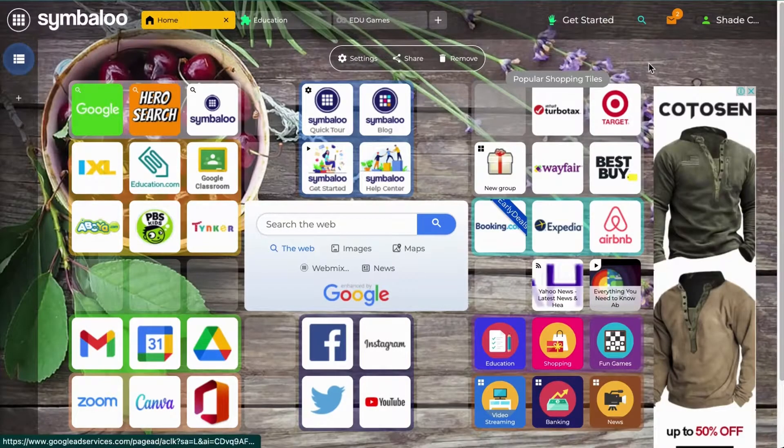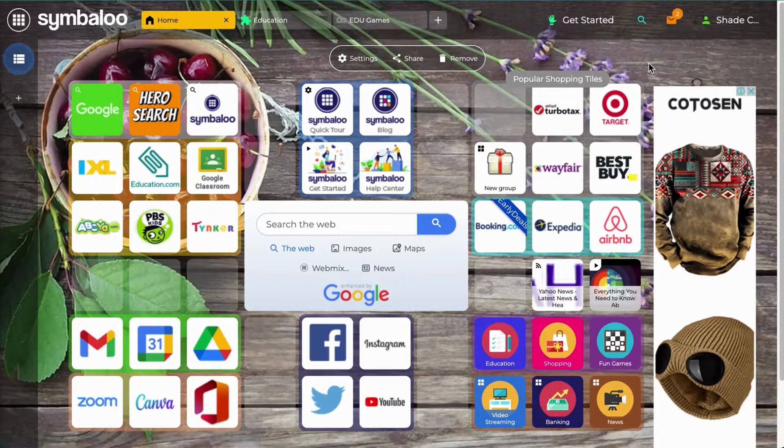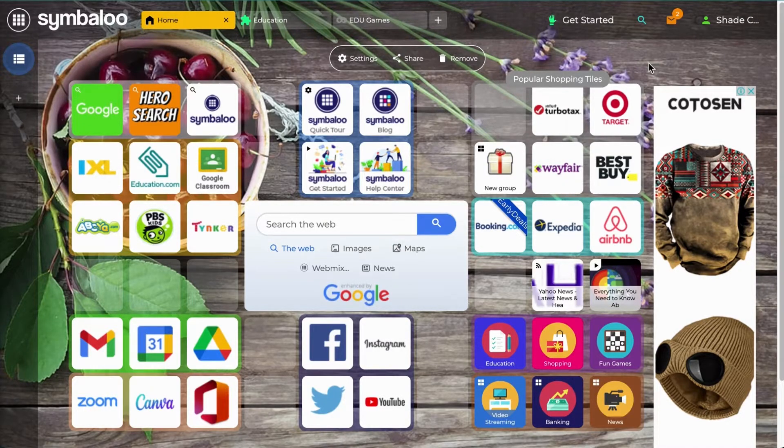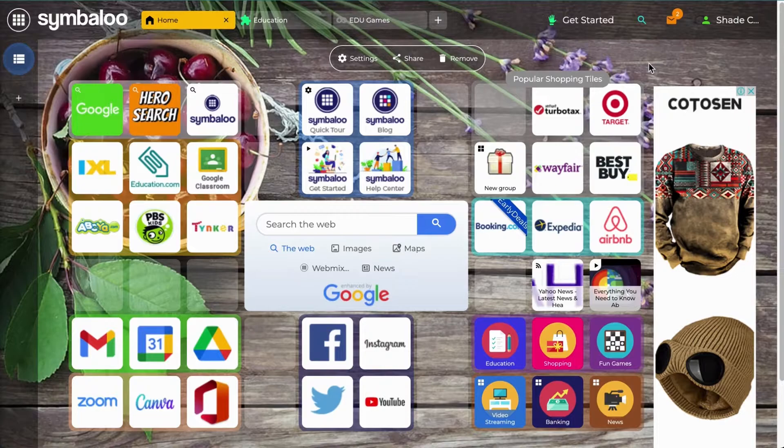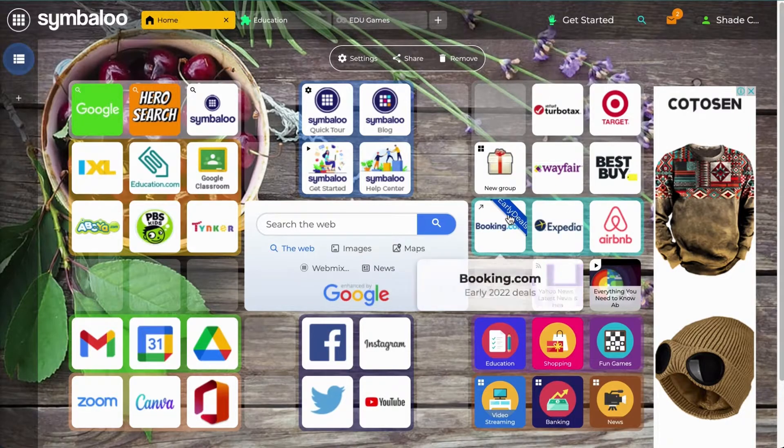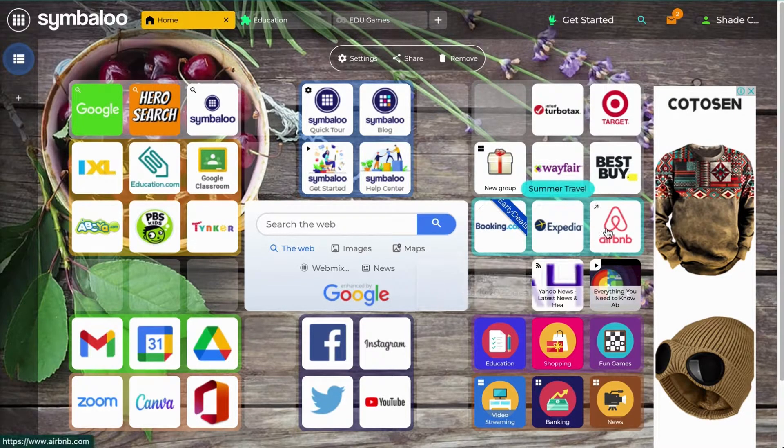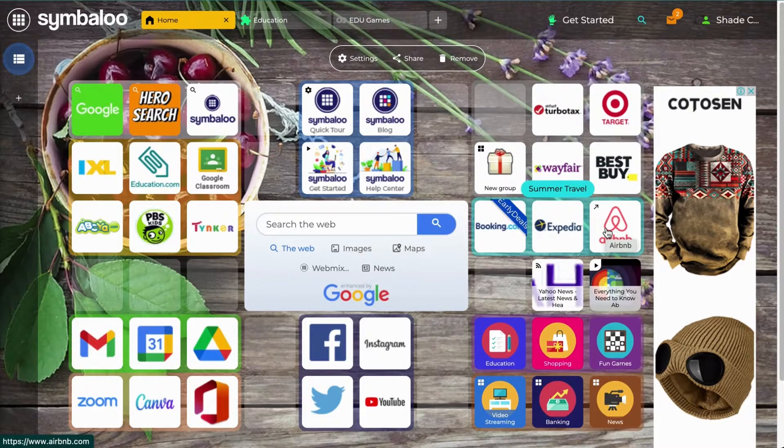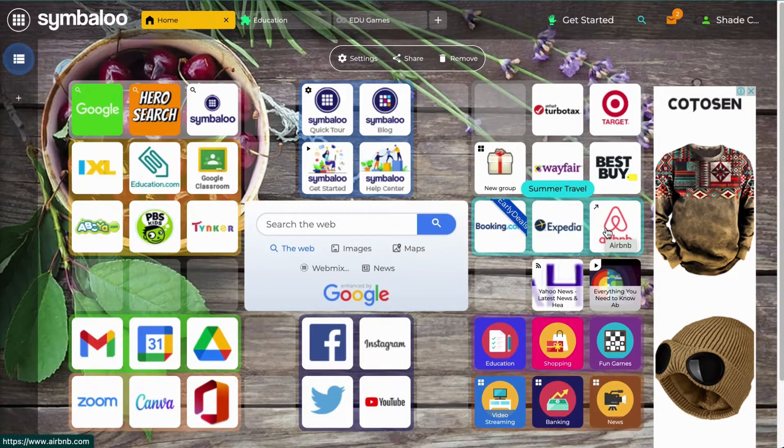Alright, now let's talk about the tile marking tool. The marking tool makes organizing your tiles quick and visual. If you have similar tiles, for example all these travel-related tiles, you can set them apart from the tiles around them by using the marking tool.